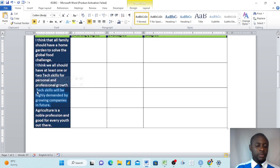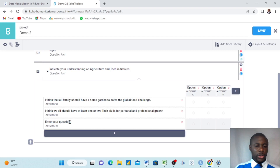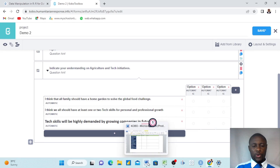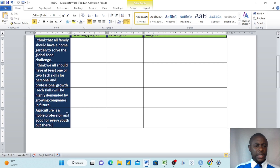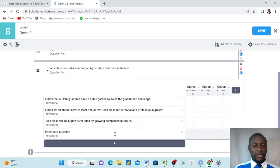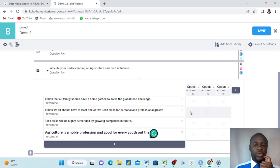We paste the second question by highlighting the field and pressing Ctrl+V. The third question says: 'Tech skills will be highly demanded by growing companies in future.' We copy it, come back to the form, highlight the question field, and paste. The fourth and last question says: 'Agriculture is a noble profession and good for every youth out there.' We select, Ctrl+C, come back, and Ctrl+V to paste.